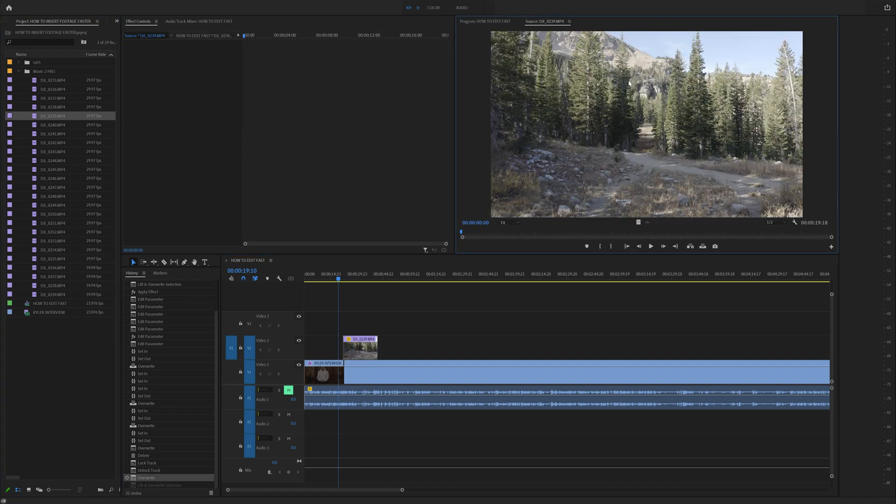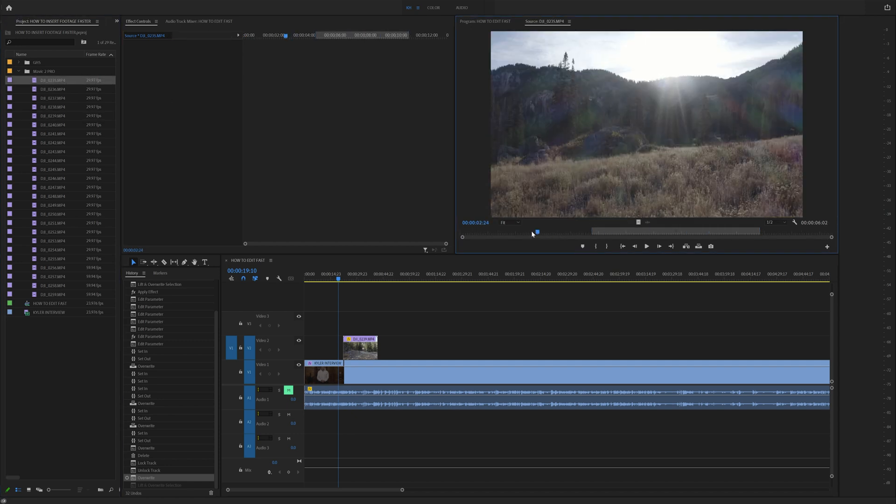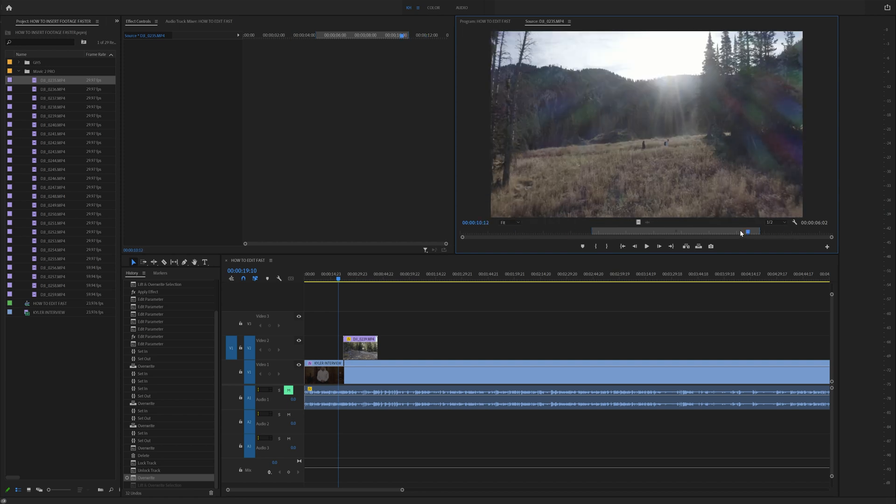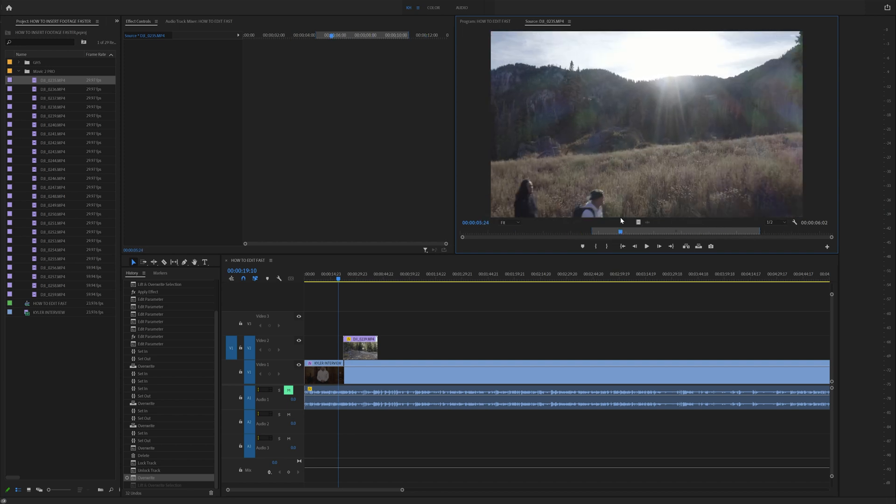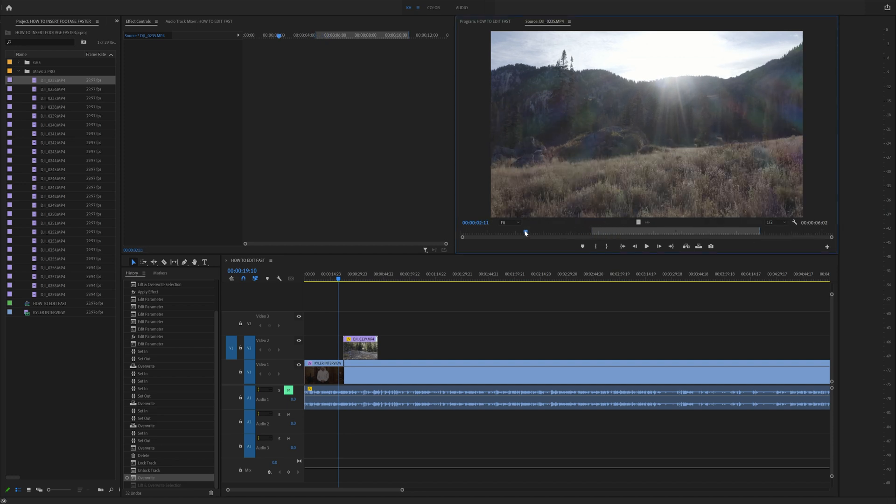If you double click on it, it actually opens up the source window right here. In this source window, you can actually scrub through your clip just like so and find your shot. So what I recommend is change this to a half or a quarter or even an eighth if you have a slower PC.